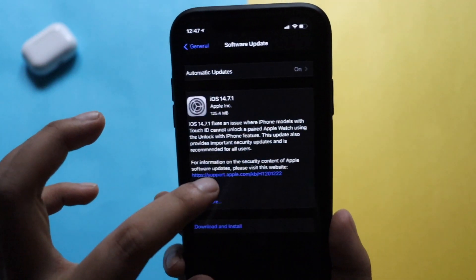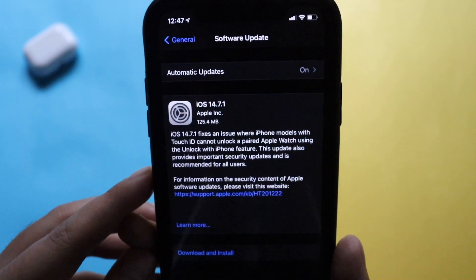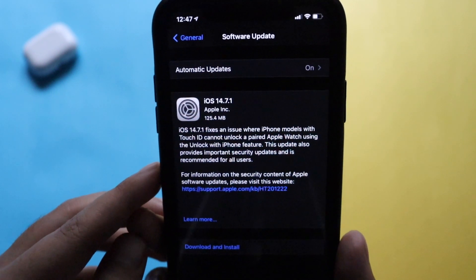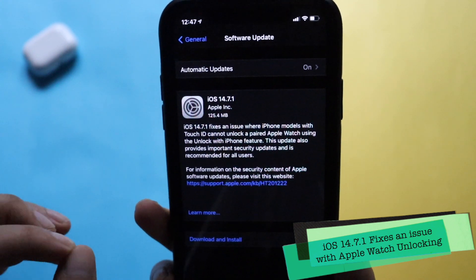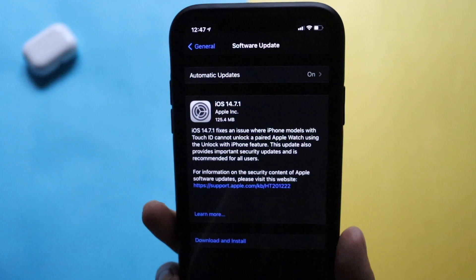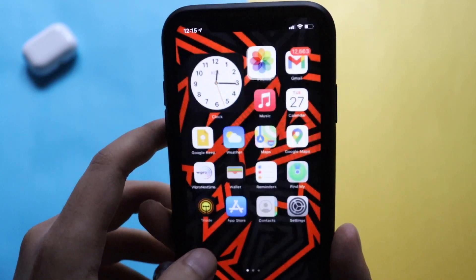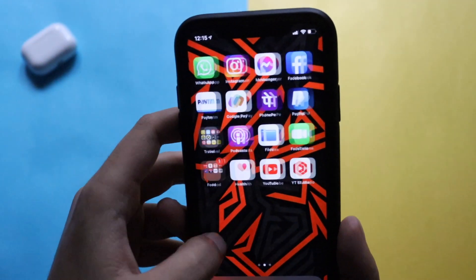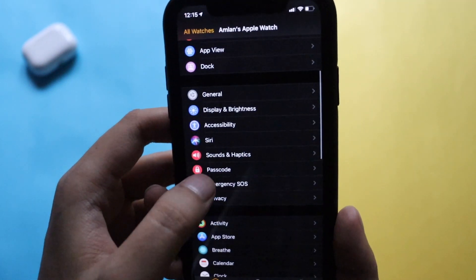Now let's talk about what is new in this update. As you can see from the screenshot, it clearly says iOS 14.7.1 fixes an issue wherein iPhone models with Touch ID cannot unlock a paired Apple Watch using the unlock iPhone feature. Apart from that, it also contains some security fixes and bug fixes, which we'll talk about later. I have an Apple Watch Series 3, so let me go to the Apple Watch application.